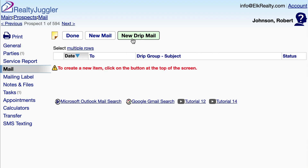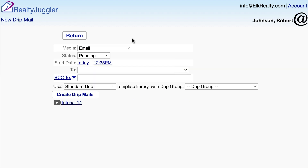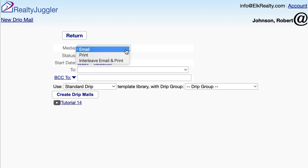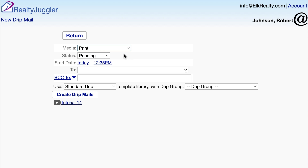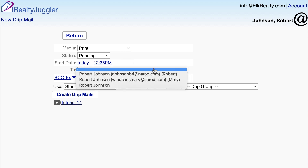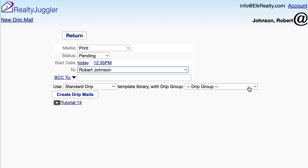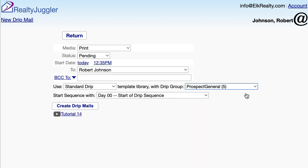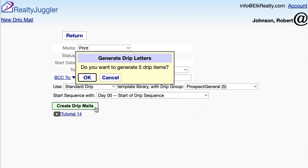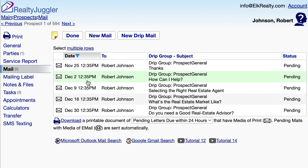I'll go back to Robert's Prospect Record and apply my drip sequence again. Like before, I'll click on the New Drip Mail button at the top of the screen. This time, I'll change the media to Print and choose the same settings as before. I don't need the email address for a printed campaign, so here I'll just choose Robert's name. RealtyJuggler will generate five drip printed letters, and here's the sequence that's ready to go out.